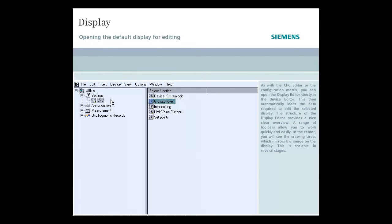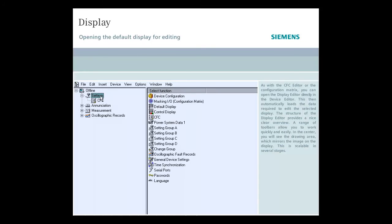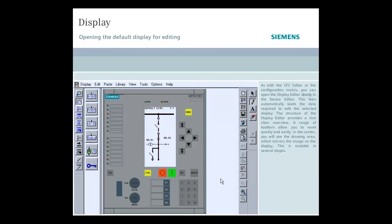As with the CFC editor or the configuration matrix, you can open the display editor directly in the device editor. This then automatically loads the data required to edit the selected display.